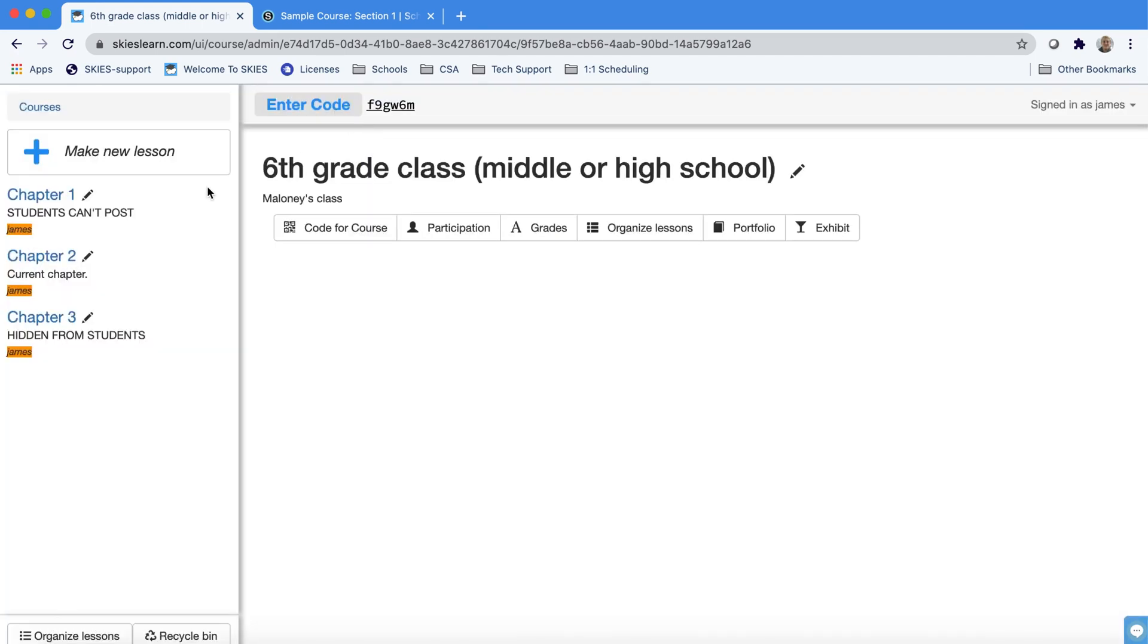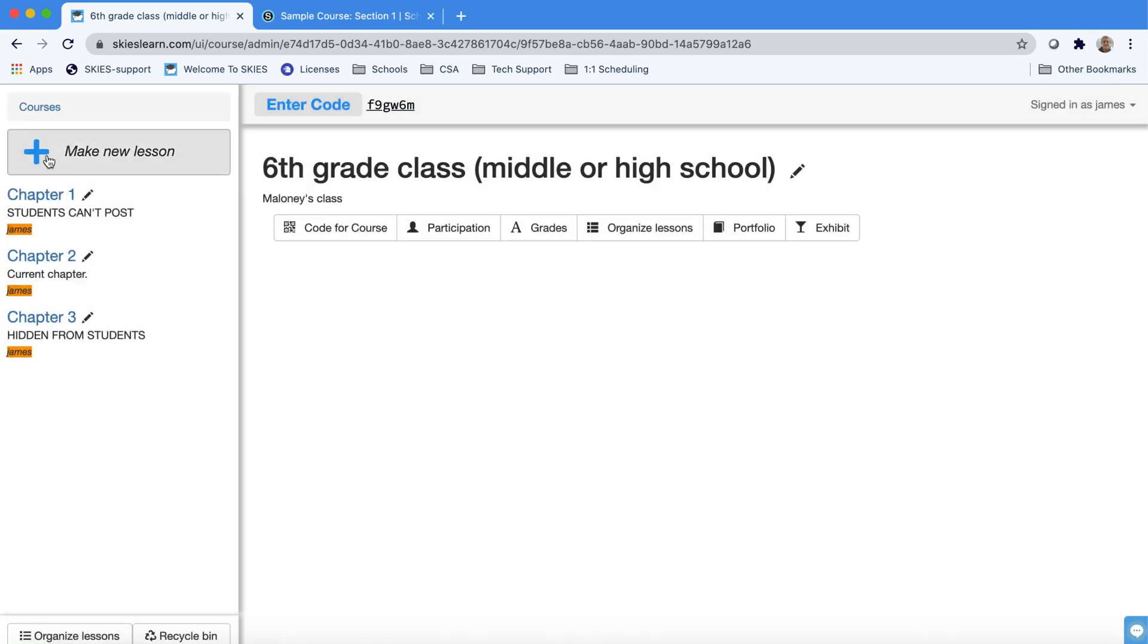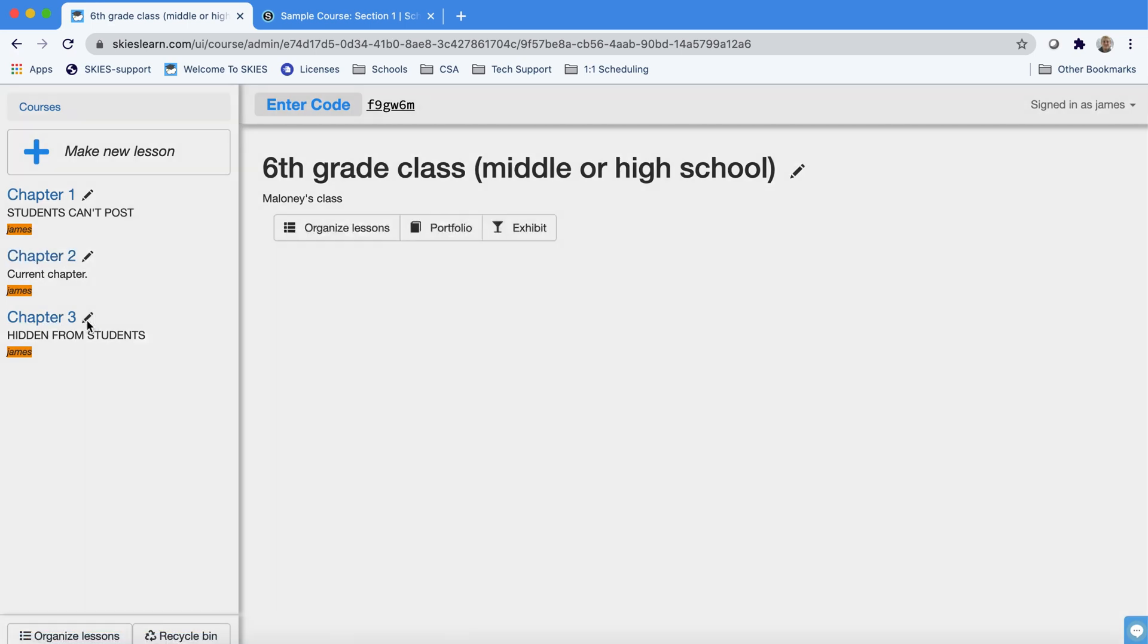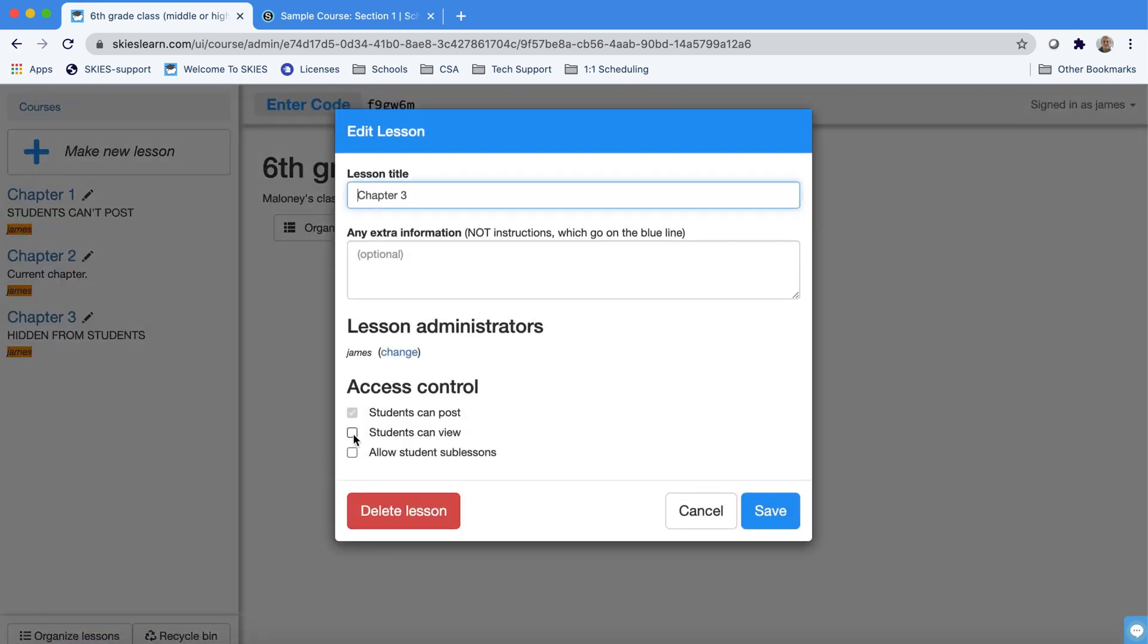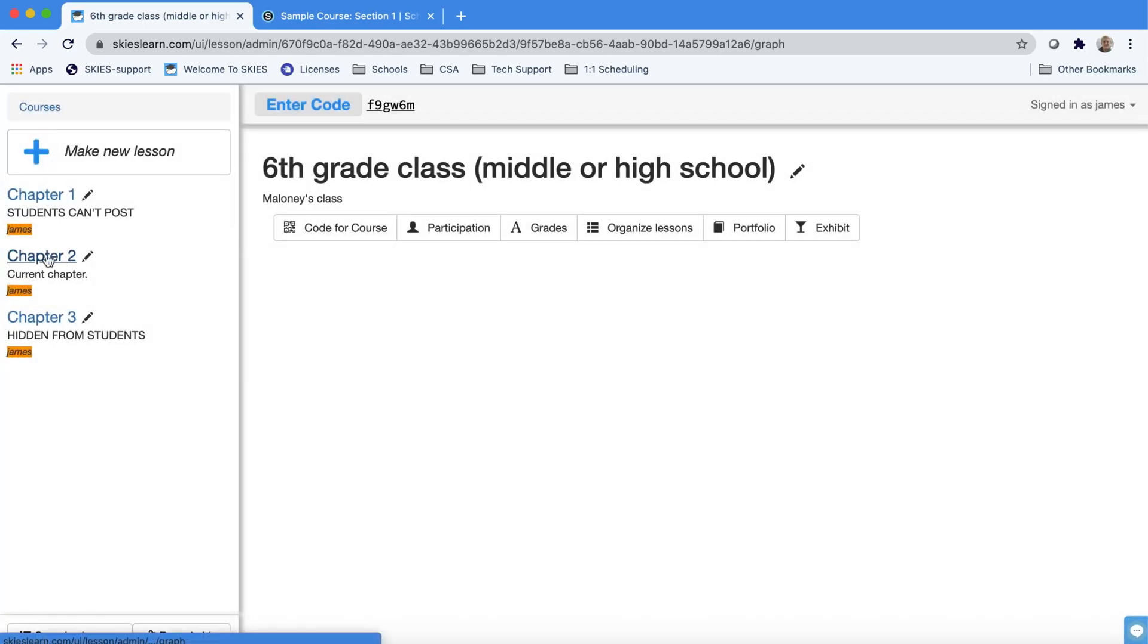When you're actually teaching for middle school and high school notice we have this set up so students can't post here by unchecking the first box so they could review and see things but not change anything. Here's our current chapter and then chapter three we haven't gotten into yet so it's hidden by unchecking that one box and in this way again your students won't be overwhelmed.